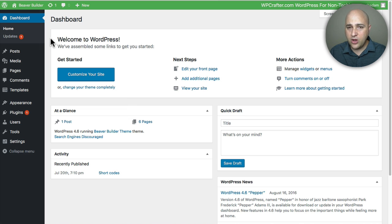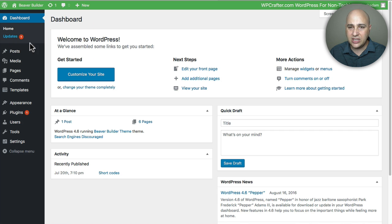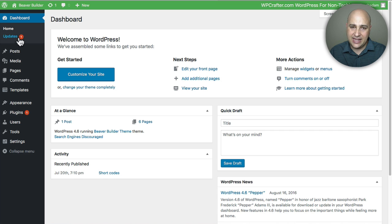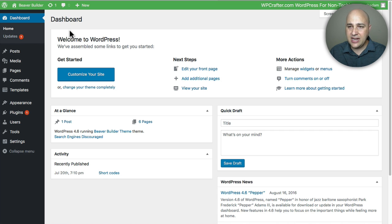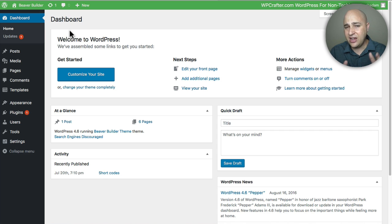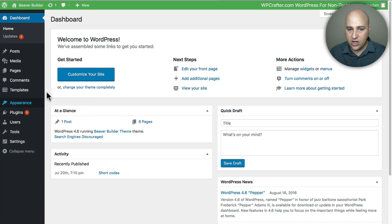So before with Ultimate Add-ons, they added a link here that said Brainstorm Force and you would click on it, register with an email and all this kind of stuff. And I really got to commend them because they decided to do things the Beaver Builder way, which is to take all those options and put them in with the Beaver Builder plugin, and this is where you can find it all now.